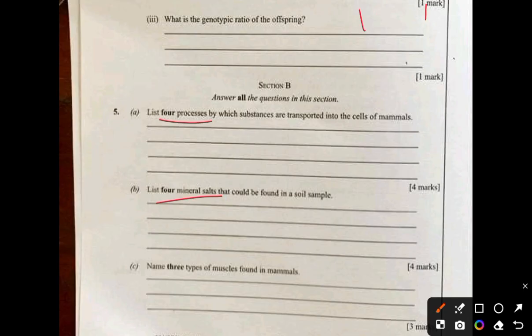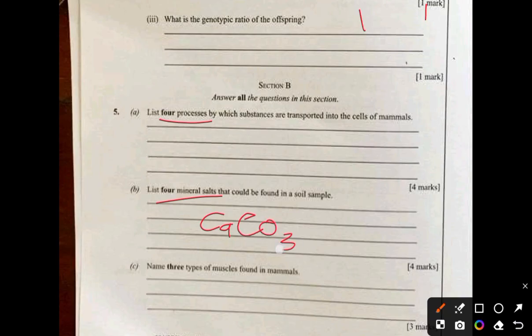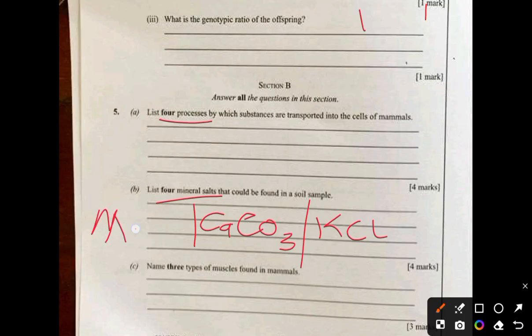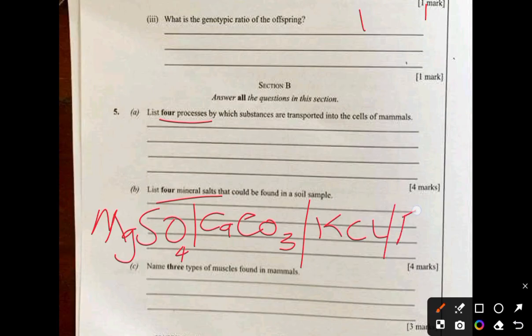Four mineral salts found in a soil sample: calcium carbonate (CaCO₃), potassium chloride (KCl), magnesium sulfate (MgSO₄), and iron(III) oxide (Fe₂O₃).